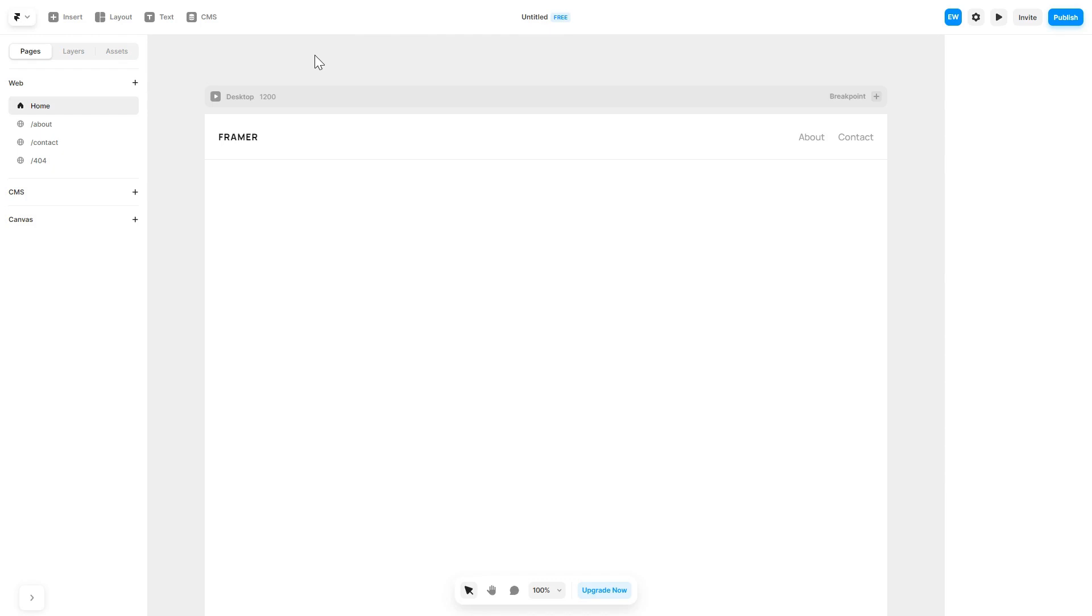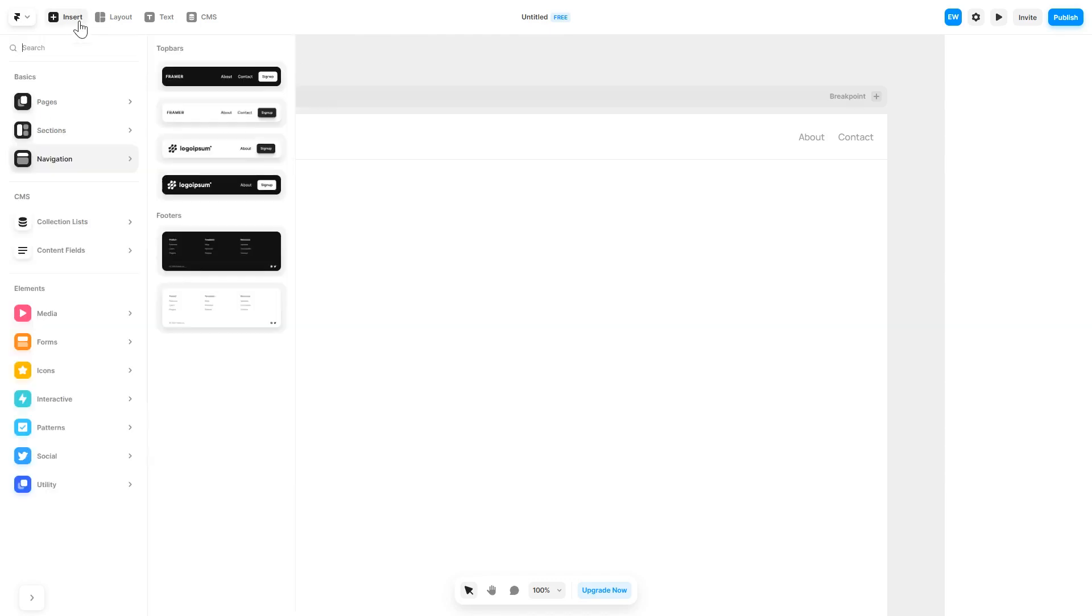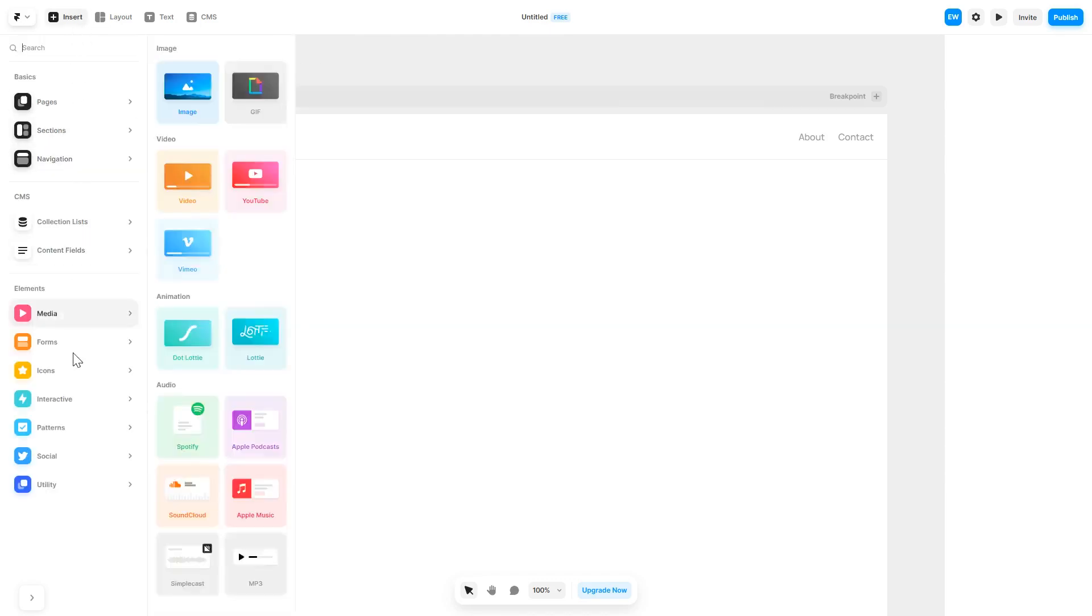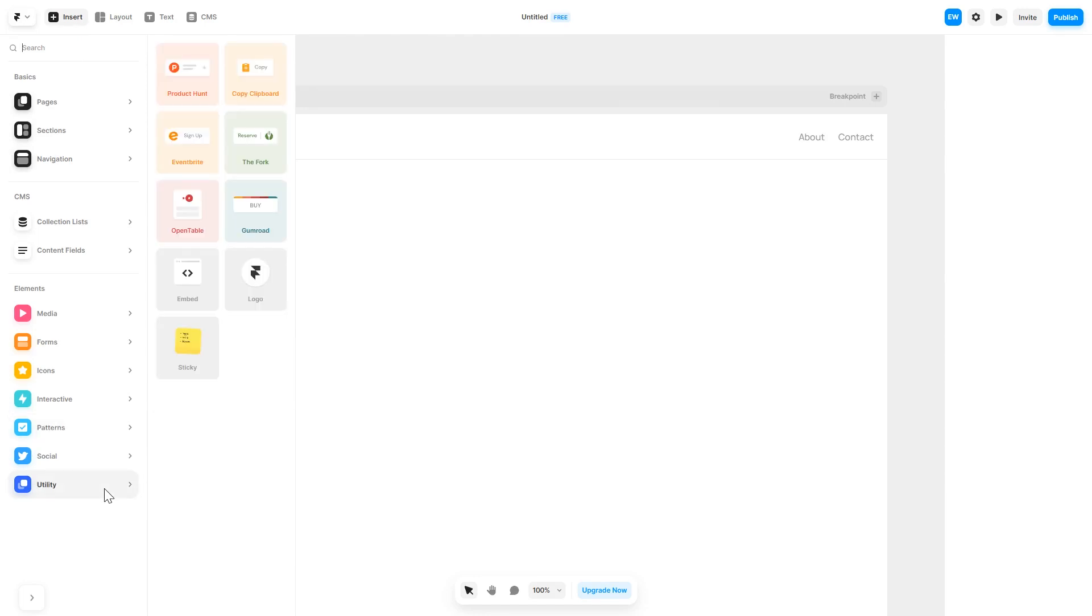Now let's head to the Framer Website Editor. In the Framer Editor, click on Insert. And in the left panel, under Utilities, select Embed Component.